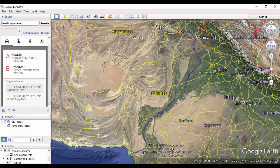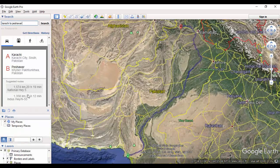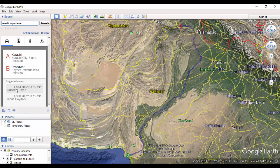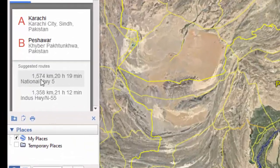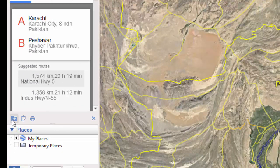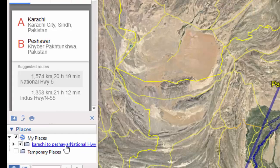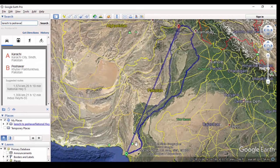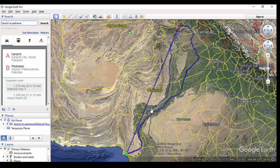Now you can see a blue line of 1574 kilometer road is selected. There are three routes selected: via air, via GT road, and via Indus highway. We will clean the data once imported as Shapefile in ArcGIS.